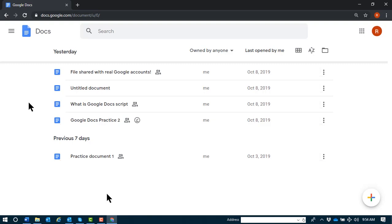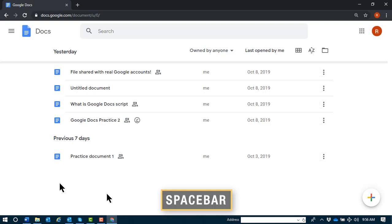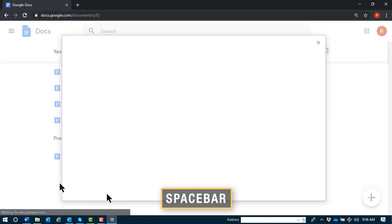Back to our task. When I hear JAWS speak, open file picker button, this is where I can access the open dialog and upload a file directly to Google Docs. I'll press spacebar here.